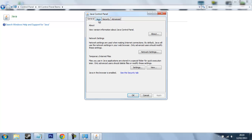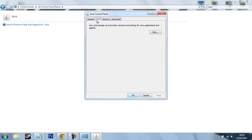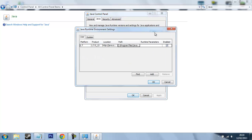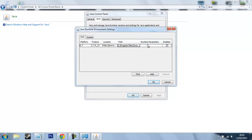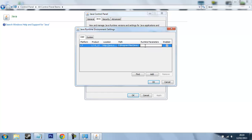And you want to click the Java tab just here and then click view. This will show you your Java version, location and path. The thing we're interested in is runtime parameters. Here you just want to click in here, double click and it will highlight. You'll be able to write in it.